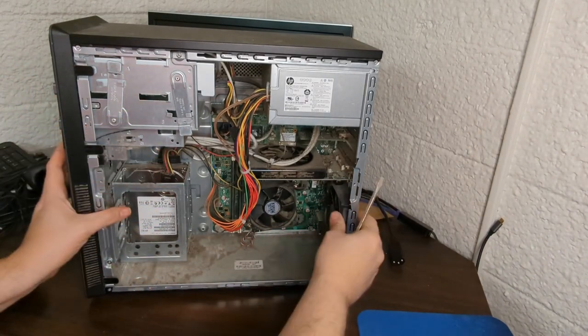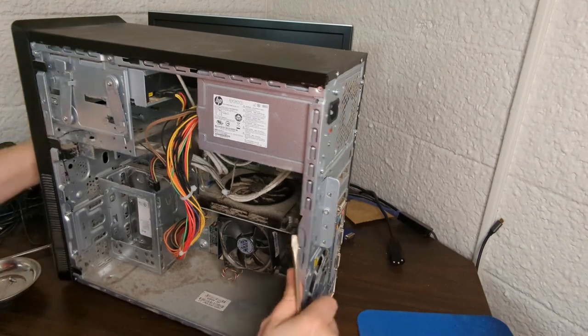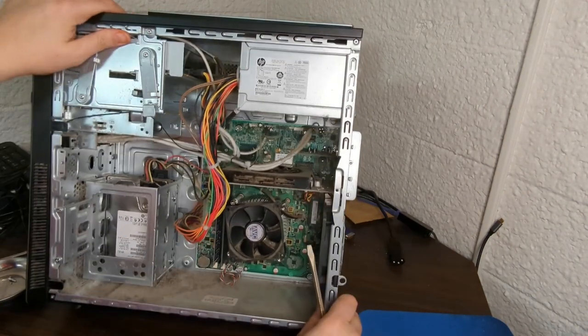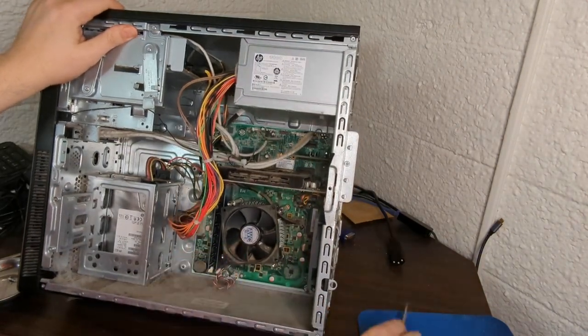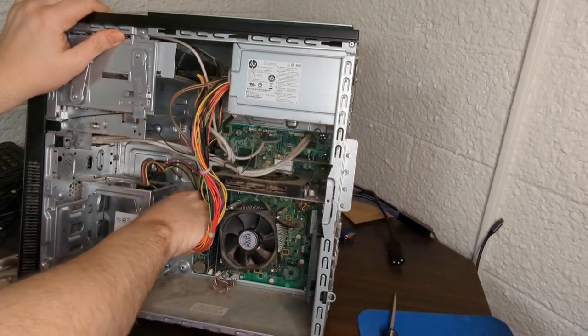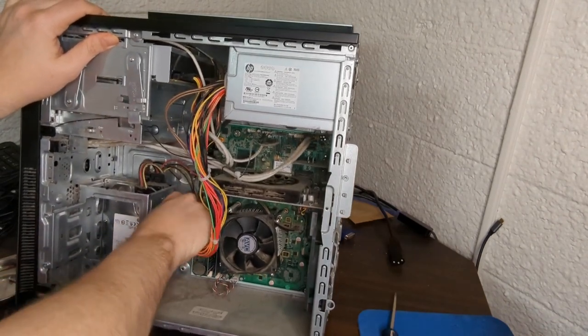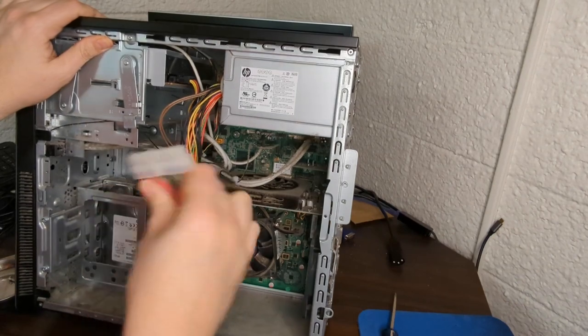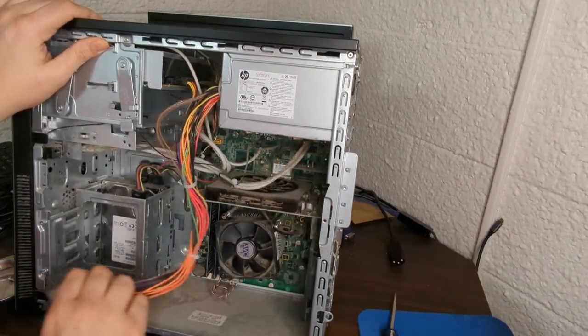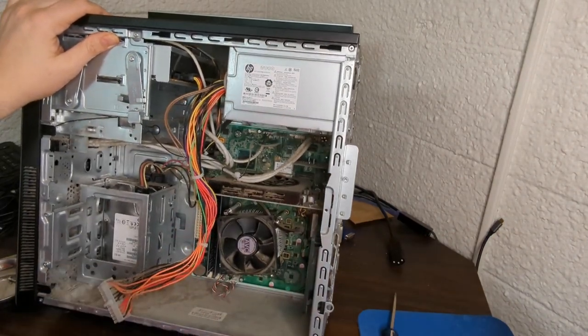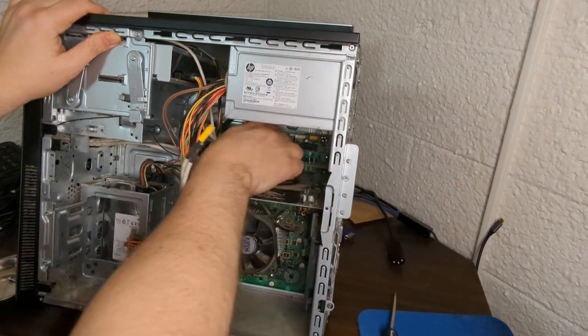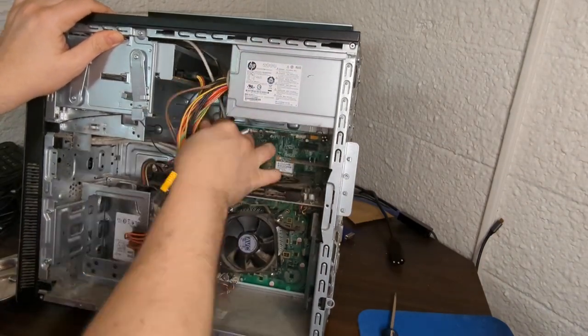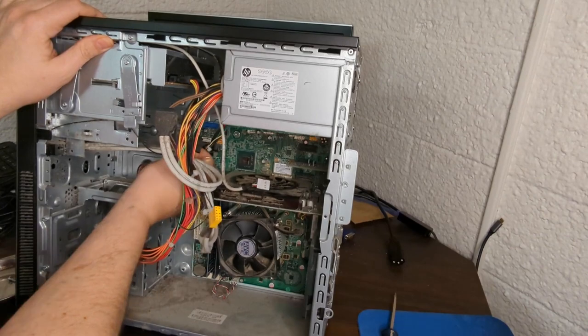You can see all the dust that's in there from 10 years of really not being cleaned. We're basically going to reuse the case and this power supply because it's an ATX type power supply, and that's all we really need for the X16.